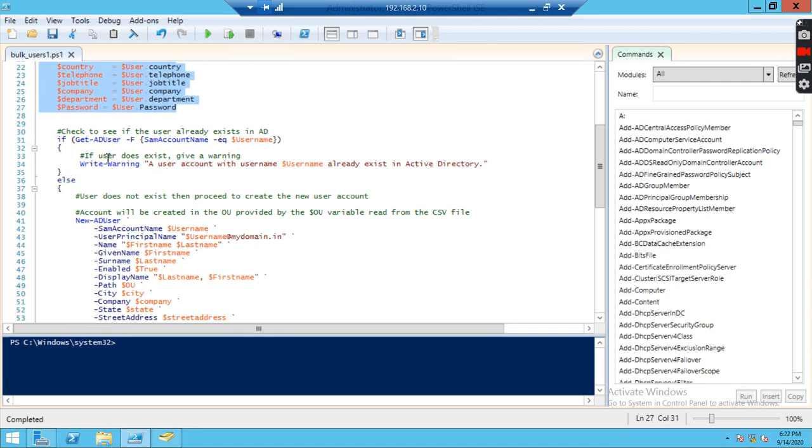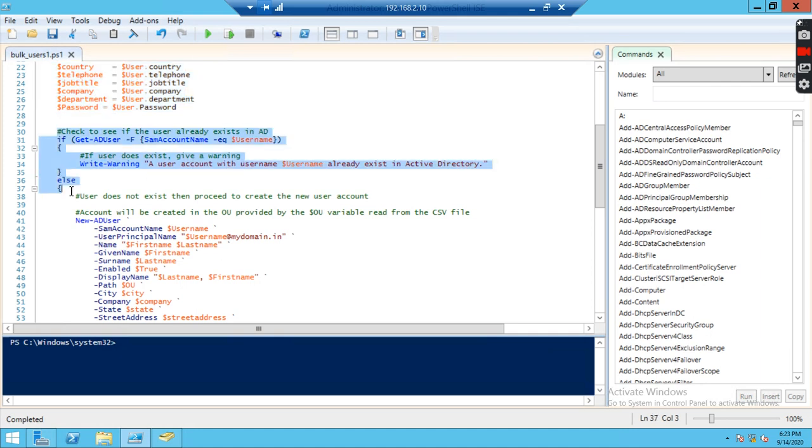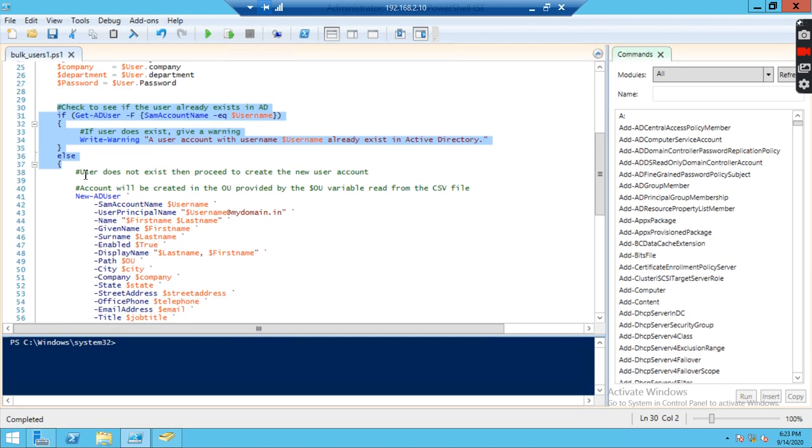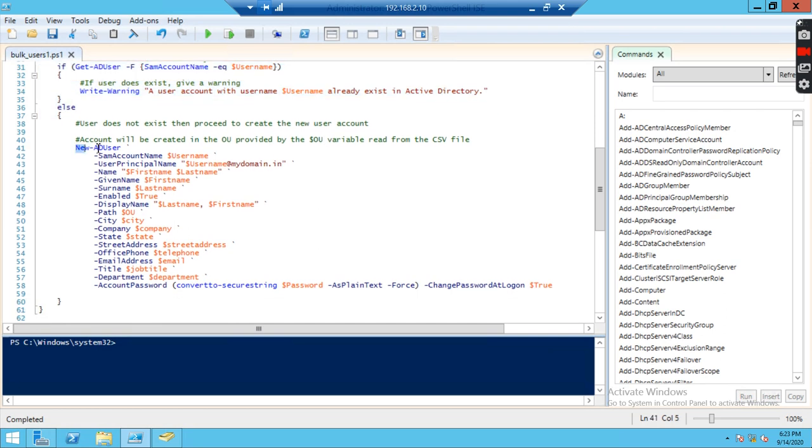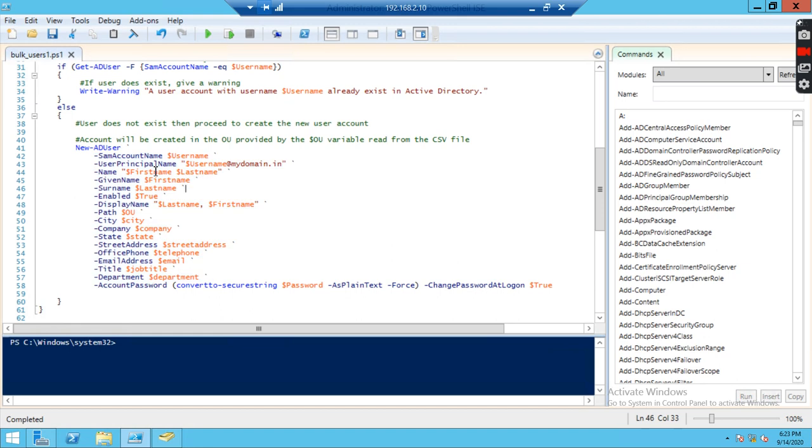We are going to verify if the username already exists. We should get prompted that the user already exists. So we have added the command here to check the username in Active Directory. If user is not available it will create. If user is available it won't create. Next, if user doesn't exist, then proceed to create account. This is the command for new user creation. New hyphen AD user, and these are the attributes I'm adding. SAM account means username. User principal name is a domain name. I have added mydomain.in and name.